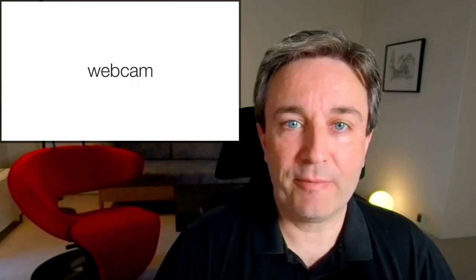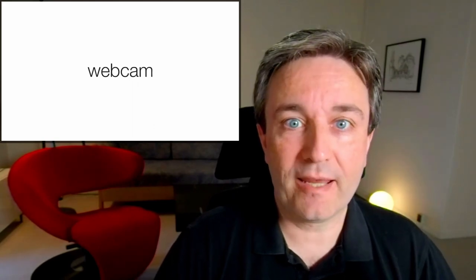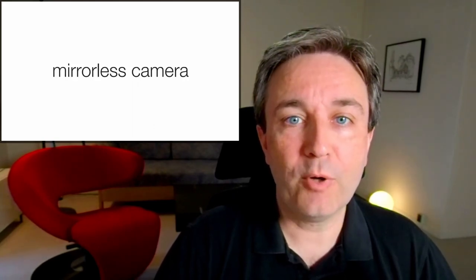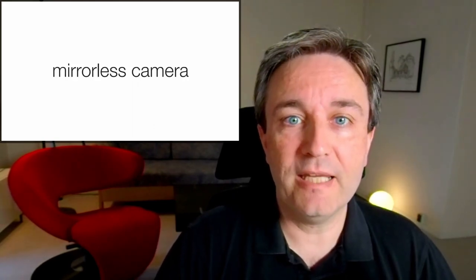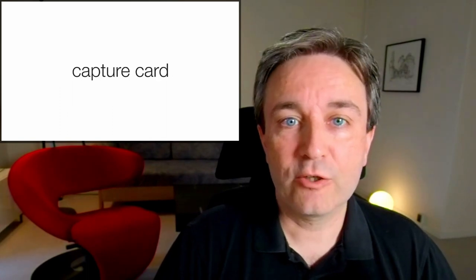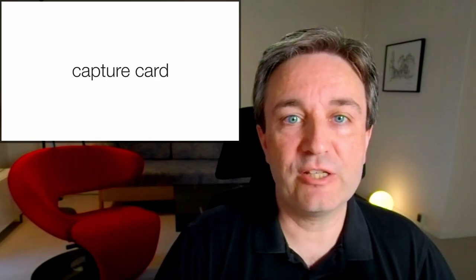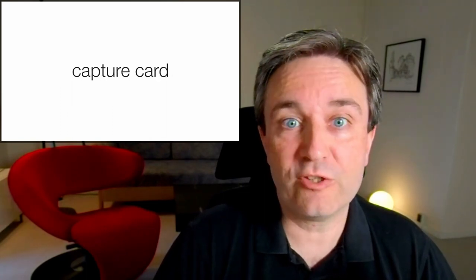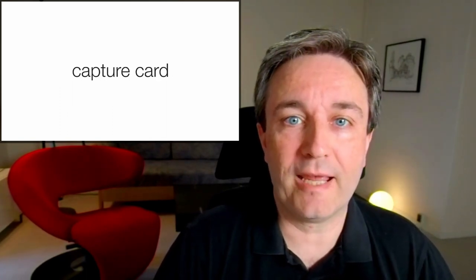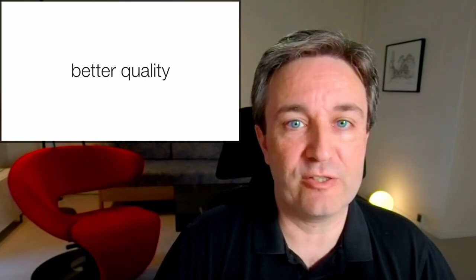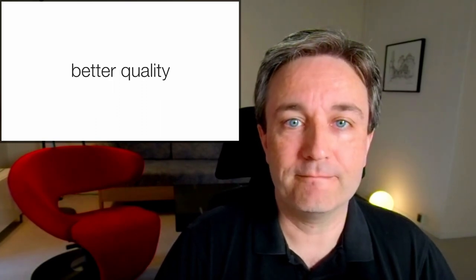This can either be a webcam, and a webcam is fine for this purpose. But if like me, you have a mirrorless camera, consider investing instead in a capture card, which costs about the same as a good webcam and allows you to get much better video quality.